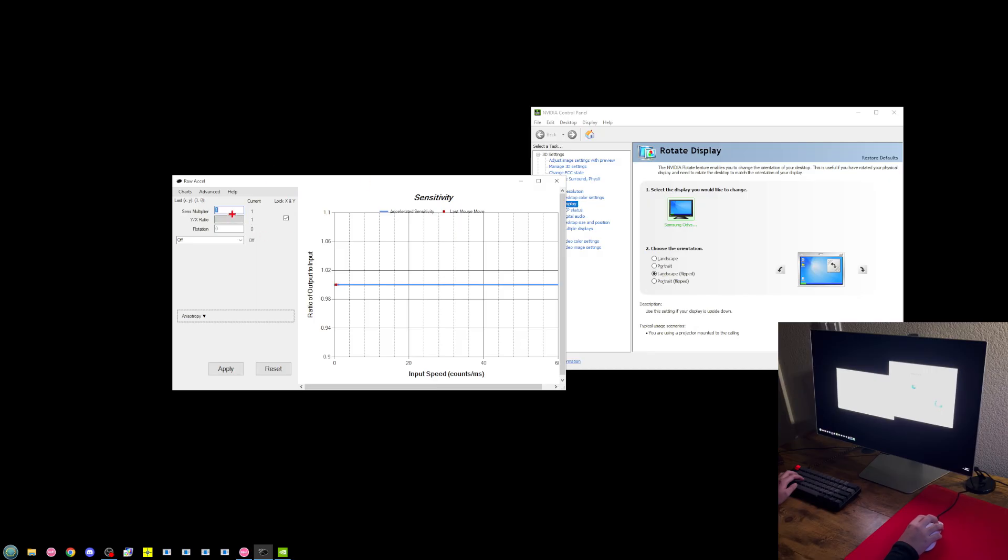So what you're going to do is have Roxelle up, set the Sense Multiplier to negative one, and hit Apply here, and hit Apply here.